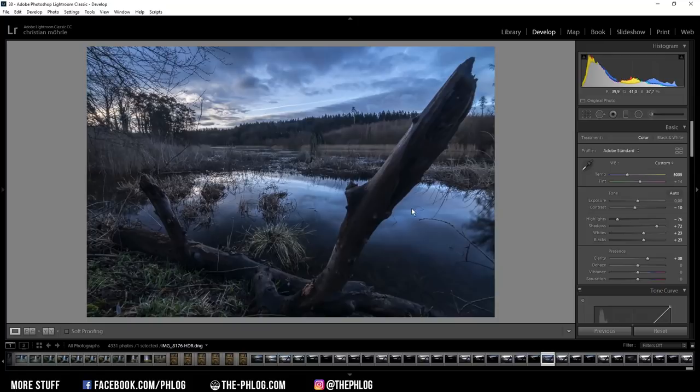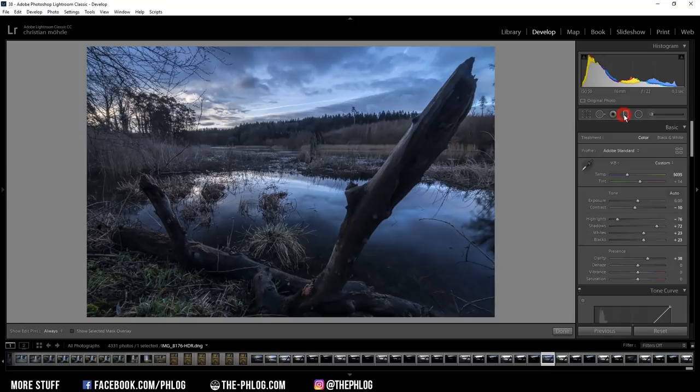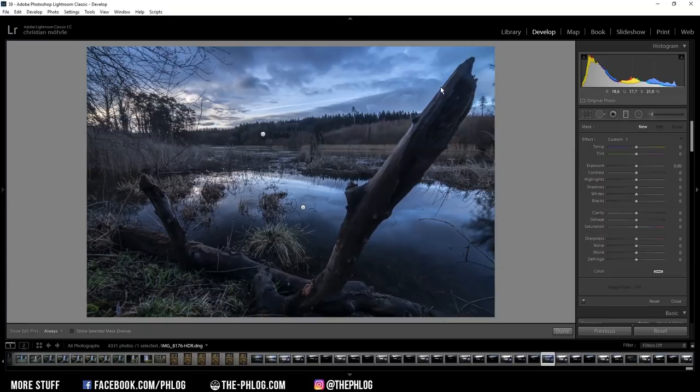Now that's it for the global adjustments for the moment. Let's go on with the local adjustments. And there will be a lot of local adjustments. So let's first start with the graduated filters.